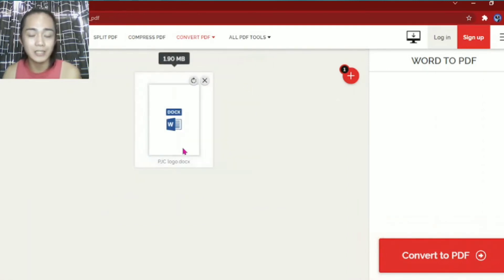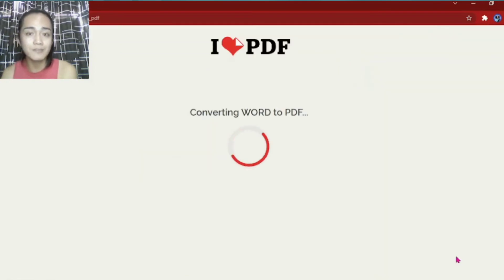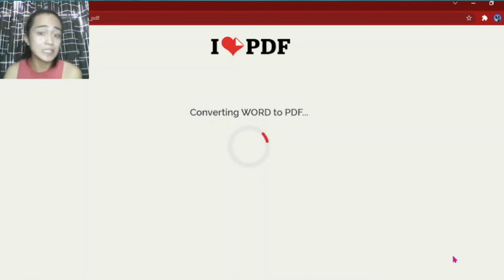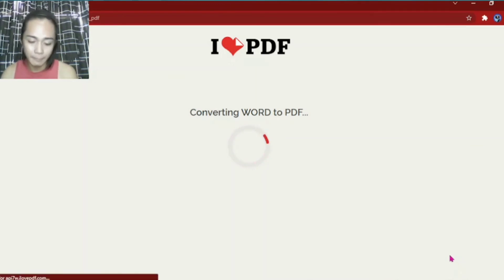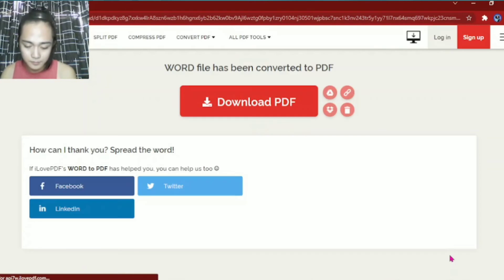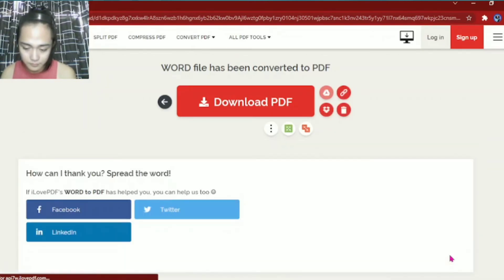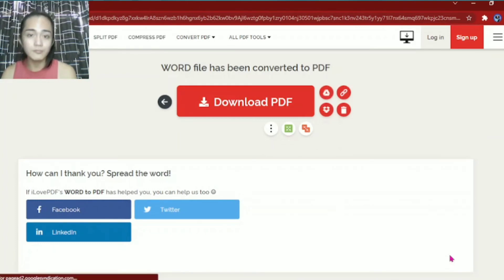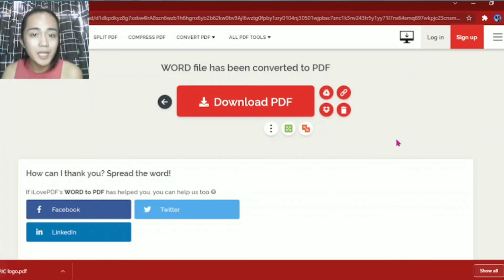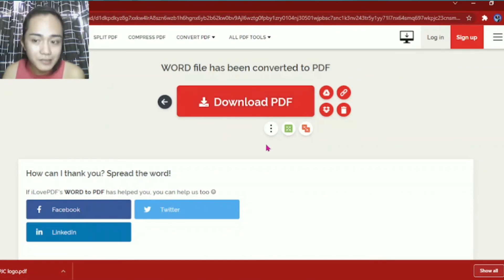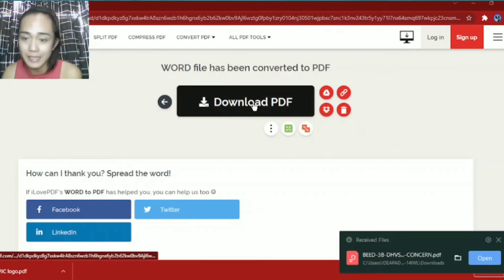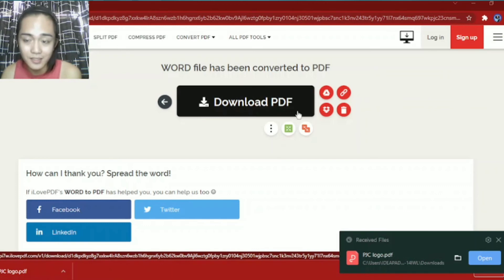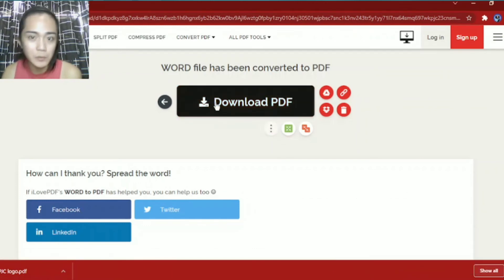But let's try just this one first. Then we'll click convert to PDF. Okay, let's wait. It's converting Word to PDF now. It's automatically downloaded.